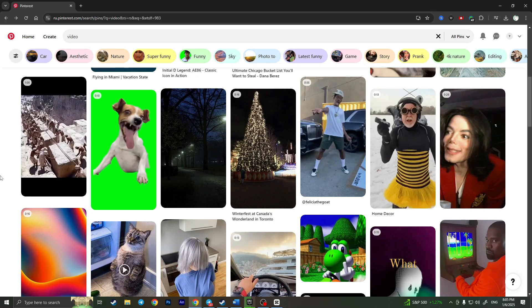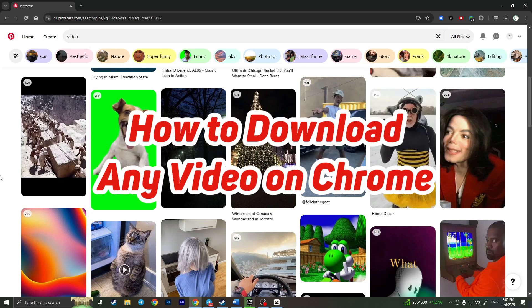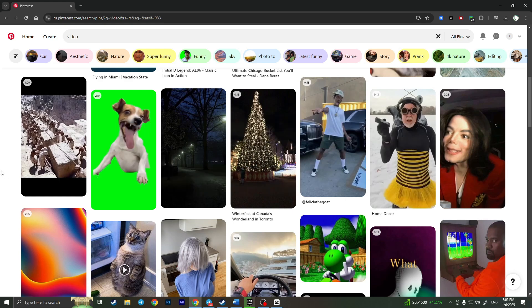Hello everyone, Pedro with you and in this video I'm going to show you how to download any video from any website on Google Chrome.